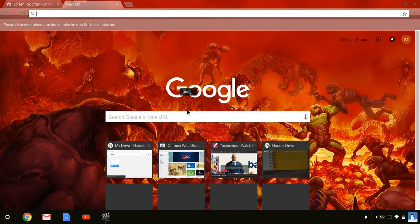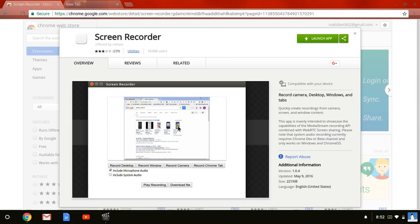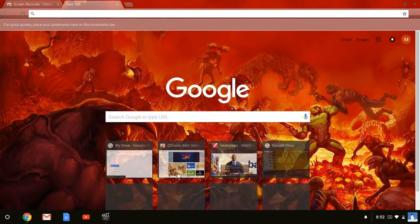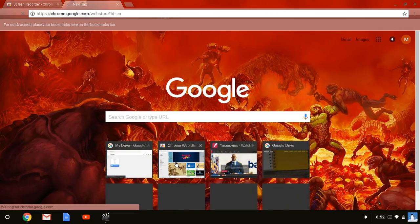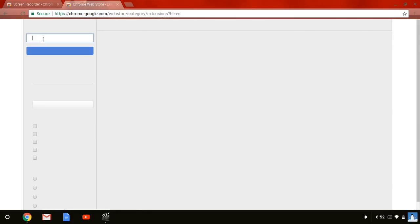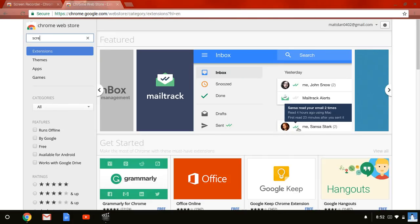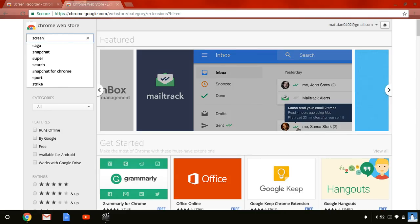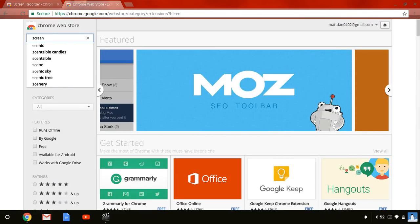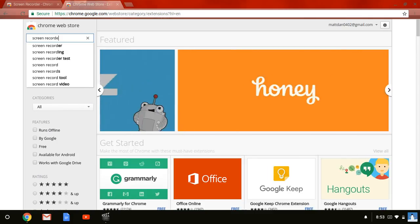to do is go down into the description. If you go to the Chrome Web Store, I'll do it right now. Chrome Web Store... if you write down screen or record or recorder